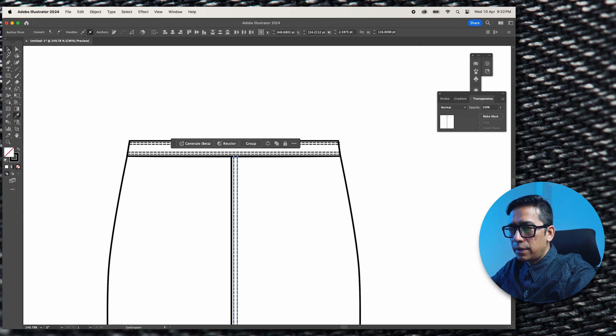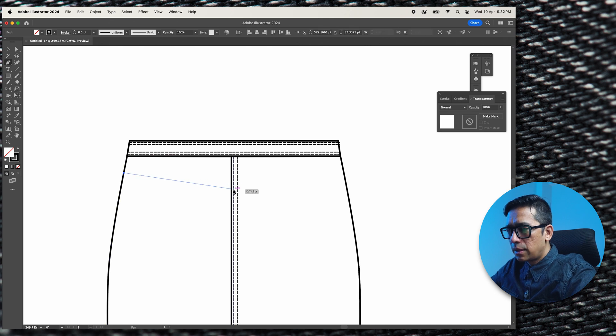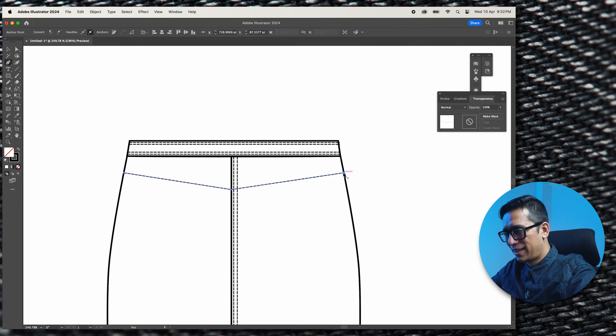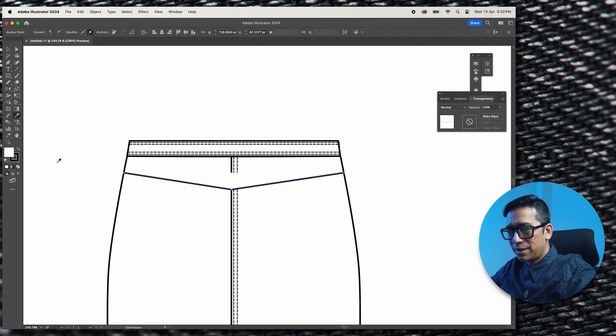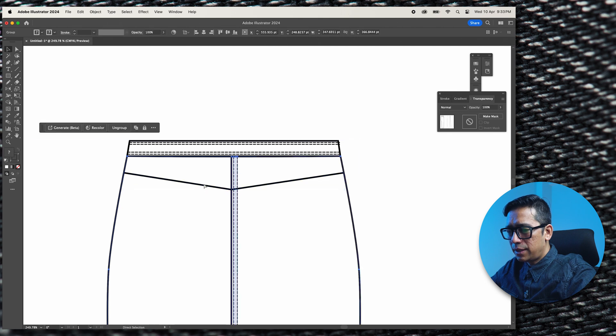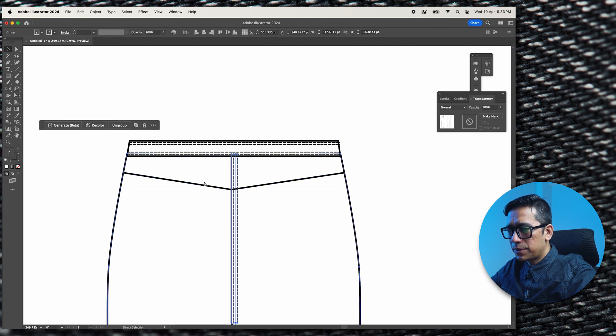And then we create the hook. Copy this. I don't need the white fill. Command C, Command F, oops. Sorry, wrong selection.